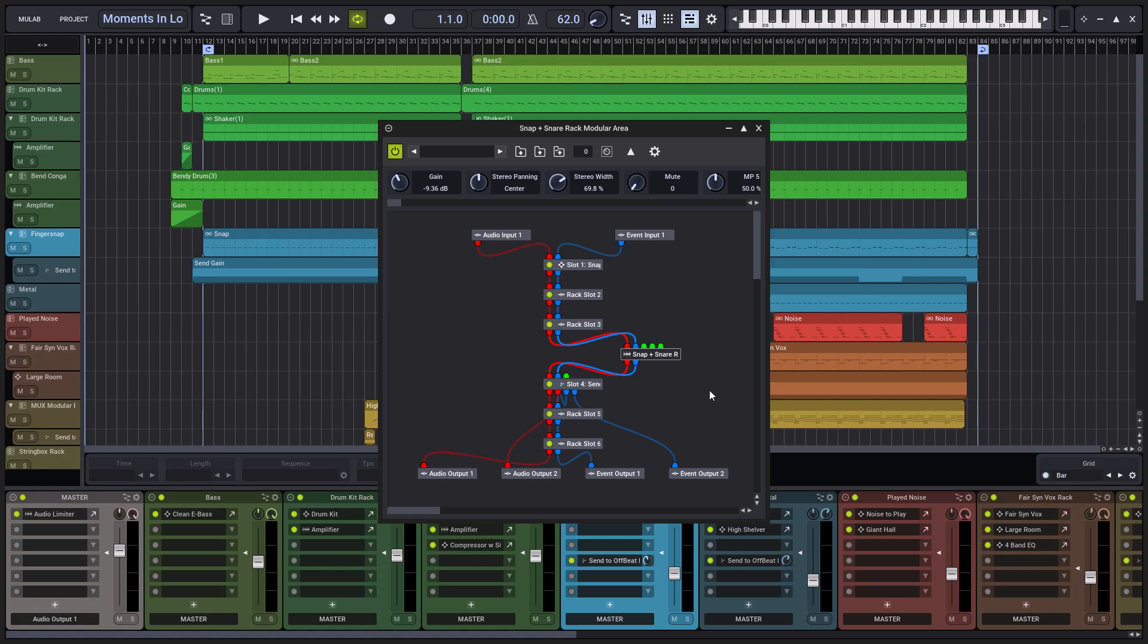With Mulab 10, you now have full control over a rack's internal signal routing in a transparent and visual way.